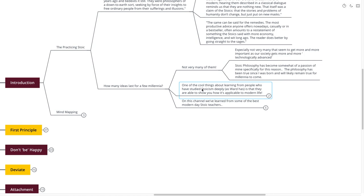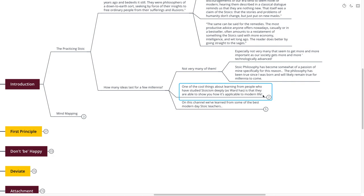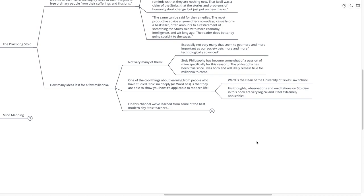One of the cool things about learning from people who have studied Stoicism as deeply as Ward has is that they are able to show us how it's applicable to modern life. Sometimes when we try to read the ancient Stoics, they were dealing with problems with a different mask on. Ward allows us to see the problems for what they are. His thoughts, observations, and meditations on Stoicism in this book are very logical and extremely applicable.